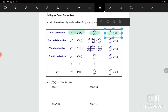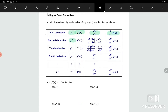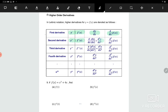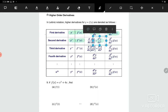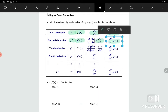For the second derivative, we have y double prime, f double prime, d²y/dx², or d²/dx² of f(x). For your syllabus, we just learned about first derivative and second derivative.